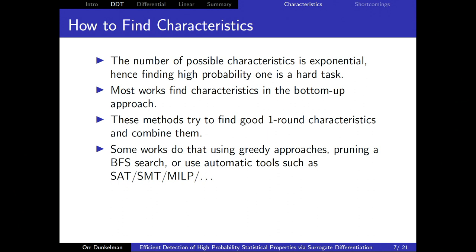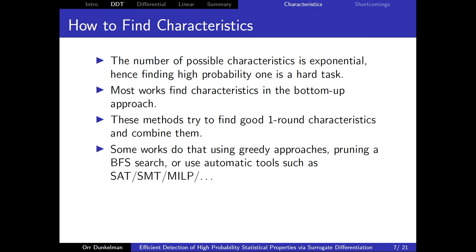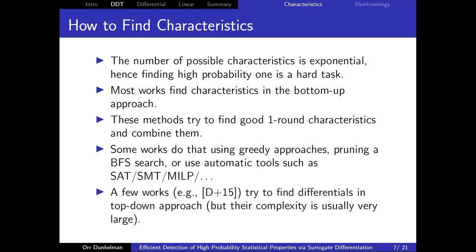One issue is that these tools are very hard to verify. We saw claims about SPEEDY where authors found a bound on differential probability and assumed certain things cannot happen. Even when using MILP or SAT solvers to prove no characteristic exists or that your characteristic is optimal, you need to formally verify results, which is difficult with those tools. There are some works using a top-down approach, including a 2015 paper finding iterative differentials, but those are not very common.